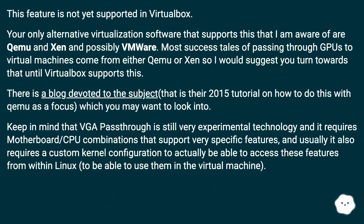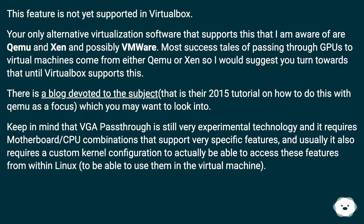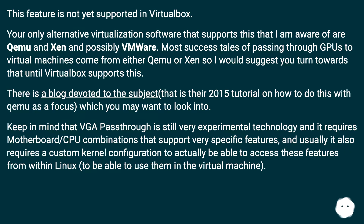This feature is not yet supported in VirtualBox. The only alternative virtualization software that supports this, that I am aware of, are QEMU and Xen and possibly VMware. Most success stories of passing through PCIe to virtual machines come from either QEMU or Xen, so I would suggest you turn towards those until VirtualBox supports this. There is a blog devoted to the subject with a 2015 tutorial on how to do this with QEMU as a focus, which you may want to look into.